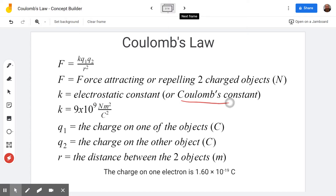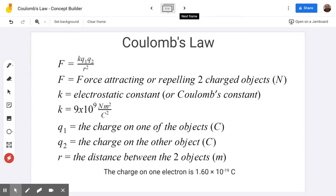K is the electrostatic constant, or Coulomb's constant. It is always the same number, but that won't be important today because it's the same for every calculation. Today we're looking at relationships — how one thing changes when another thing changes. The last variable is the distance between them, sometimes written as D squared; here I'm labeling it as R squared.